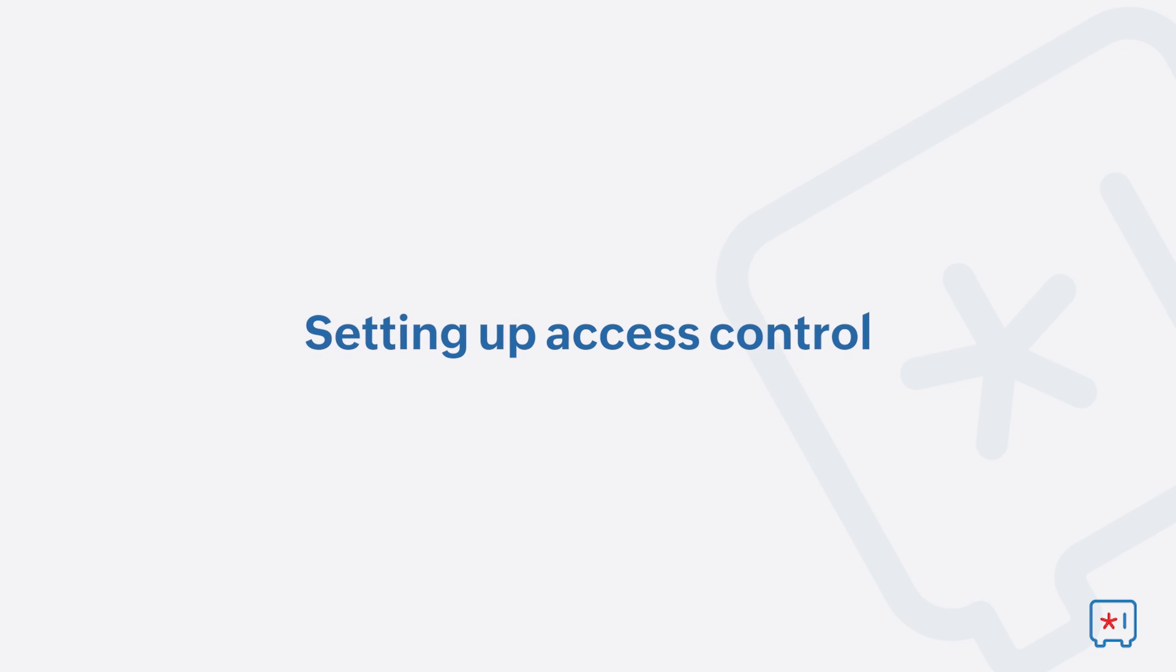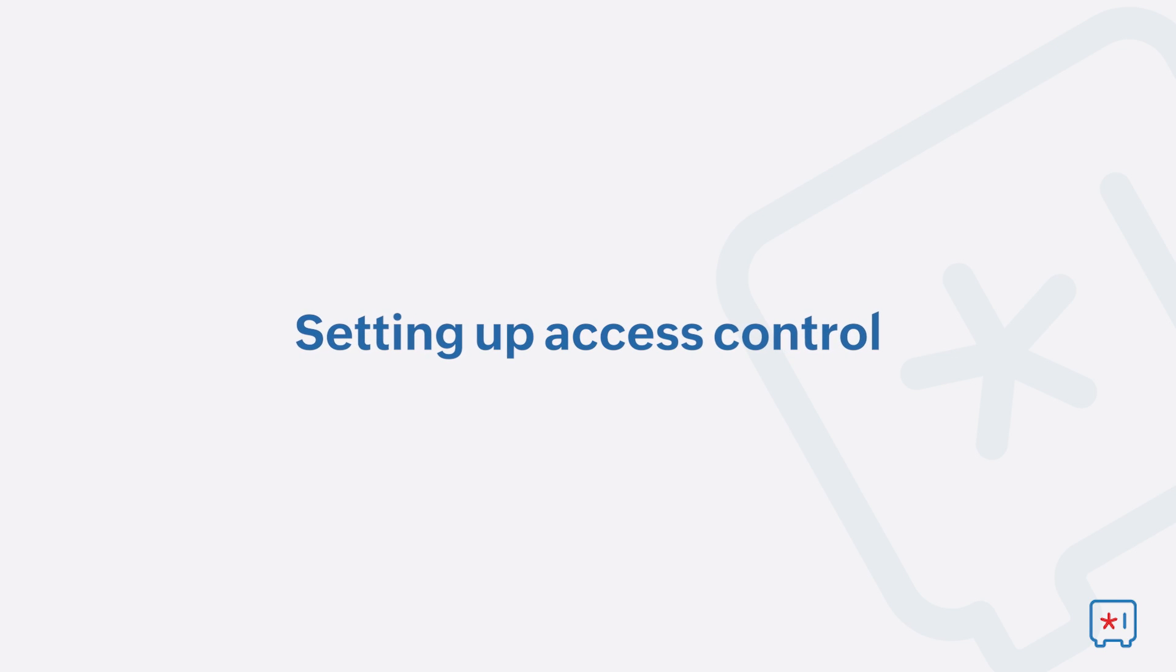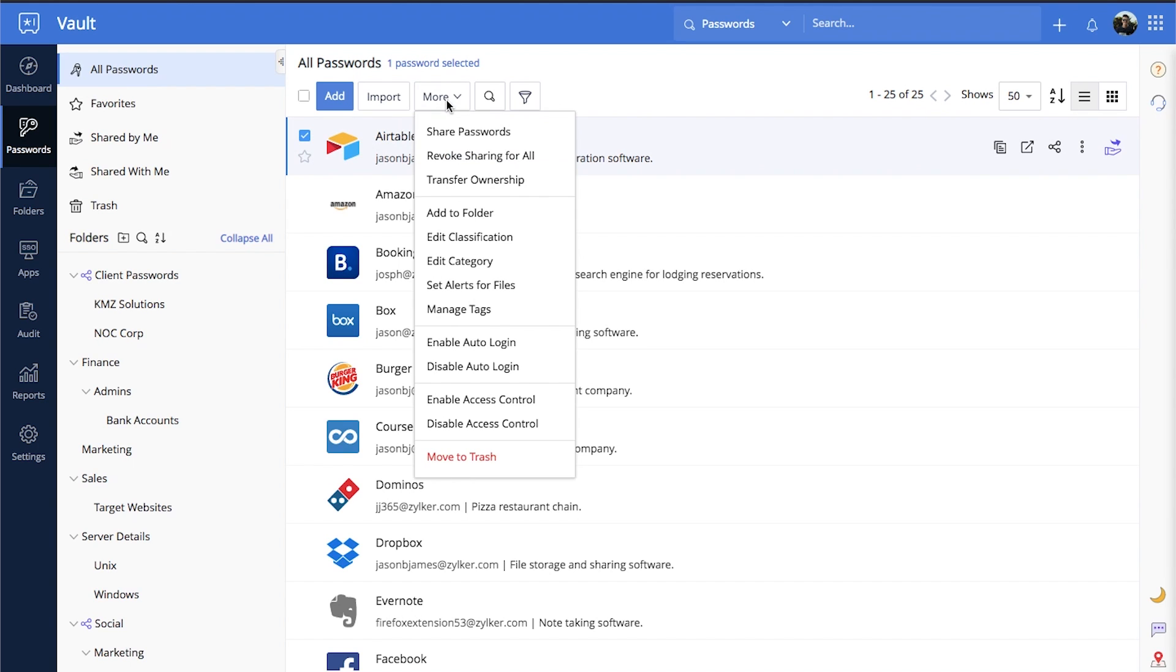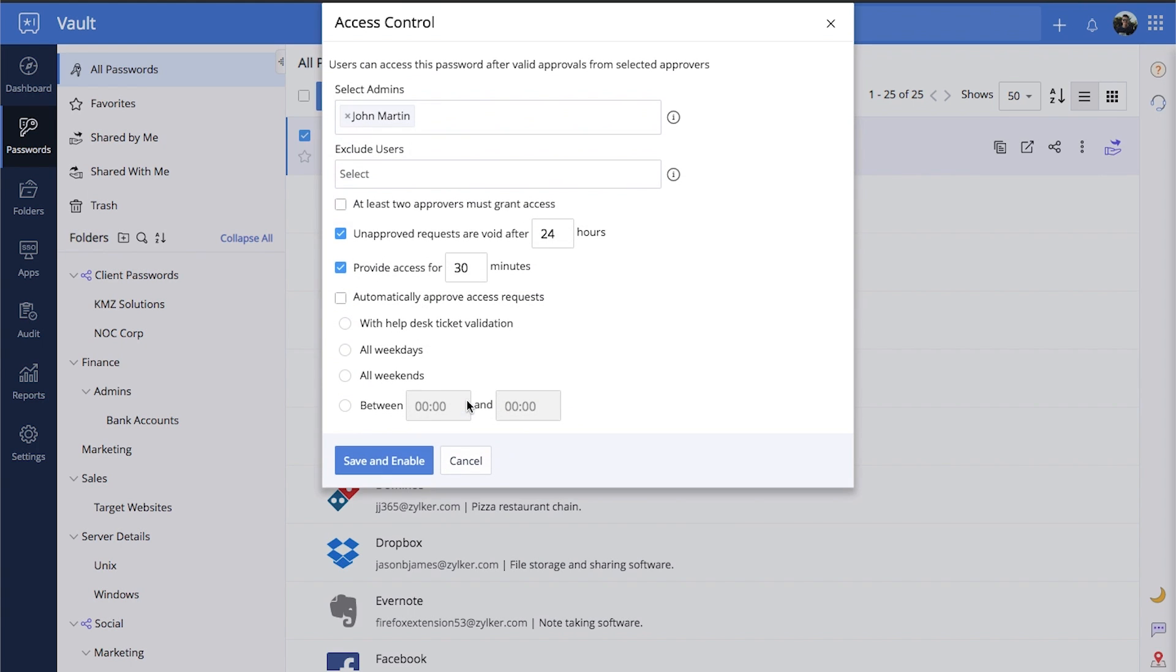Setting up Access Control. When you enable access control, users will require your approval to access these passwords. To enable access control on your passwords, select the passwords, click More, then select Enable Access Control.